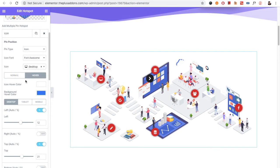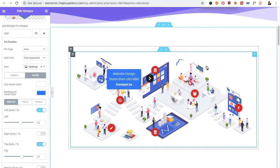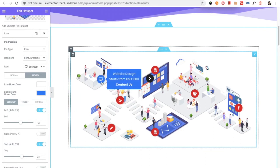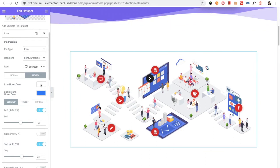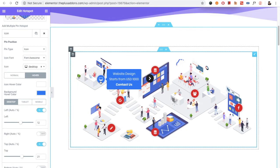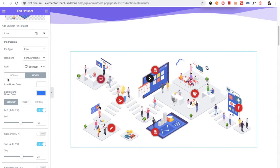You have the option for the icon color and the icon background color, which are also available for the normal and the hover condition. As you can see, the icon color is white and the background color changes from red to blue.